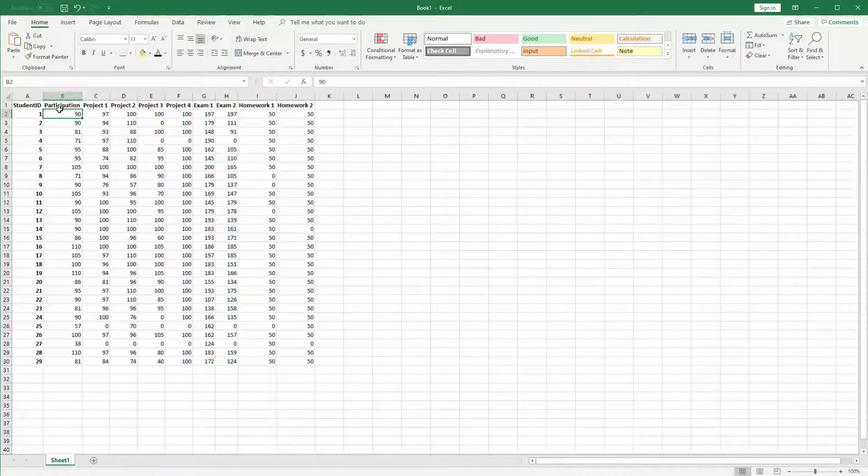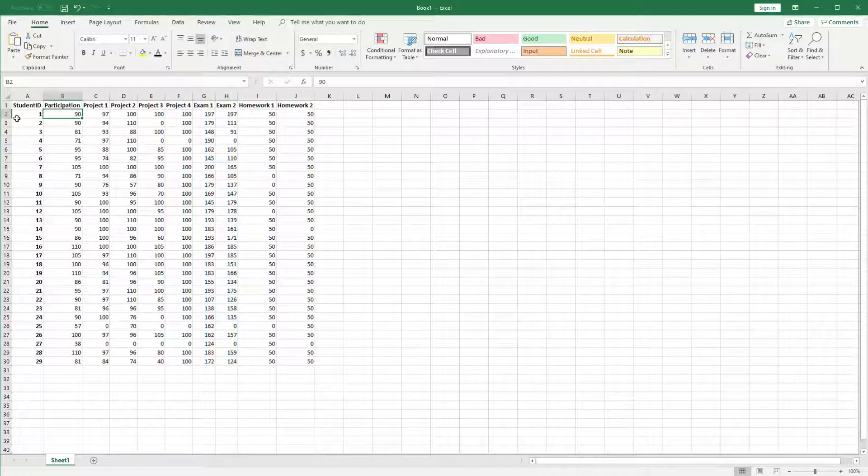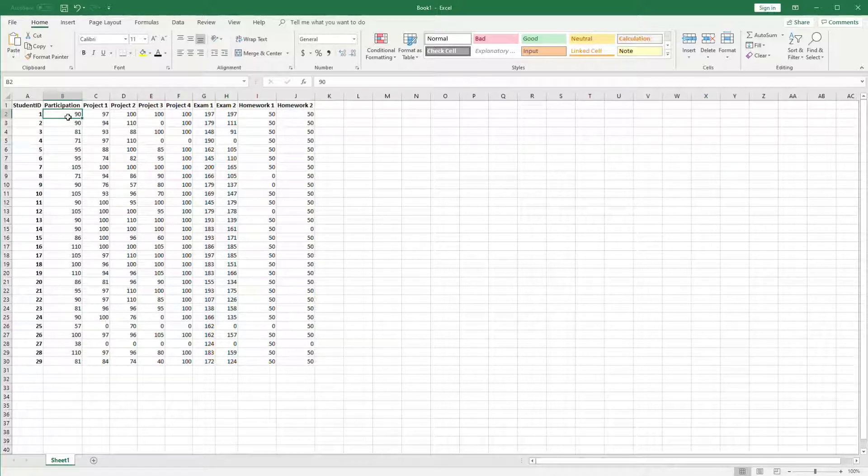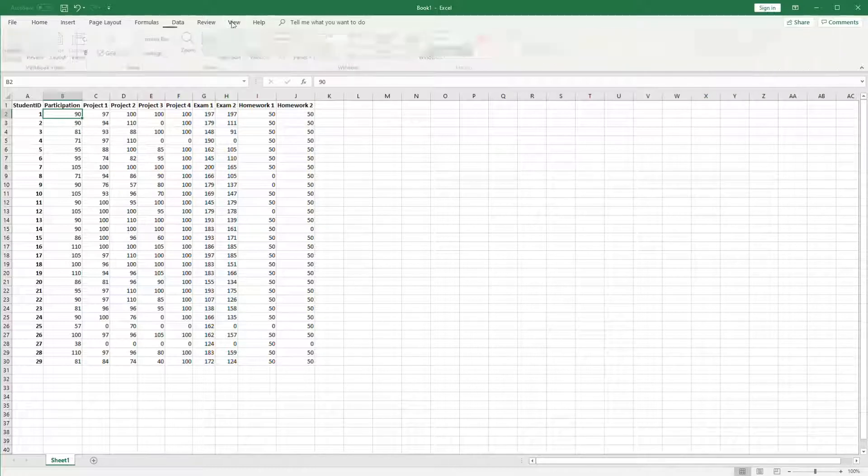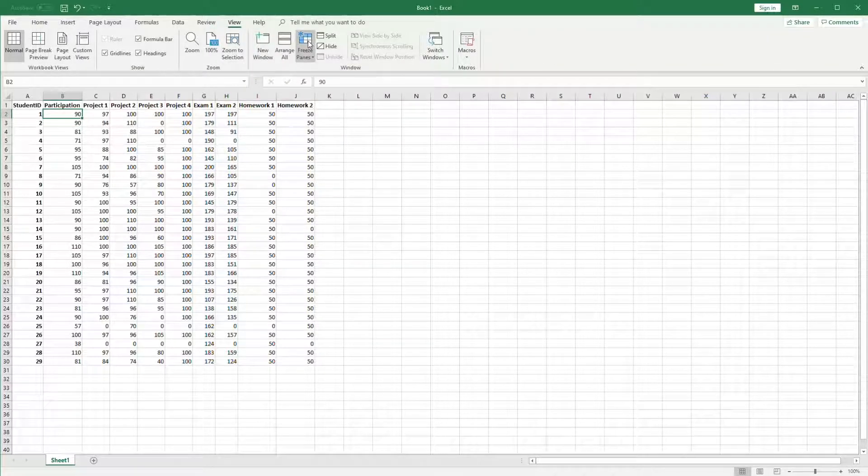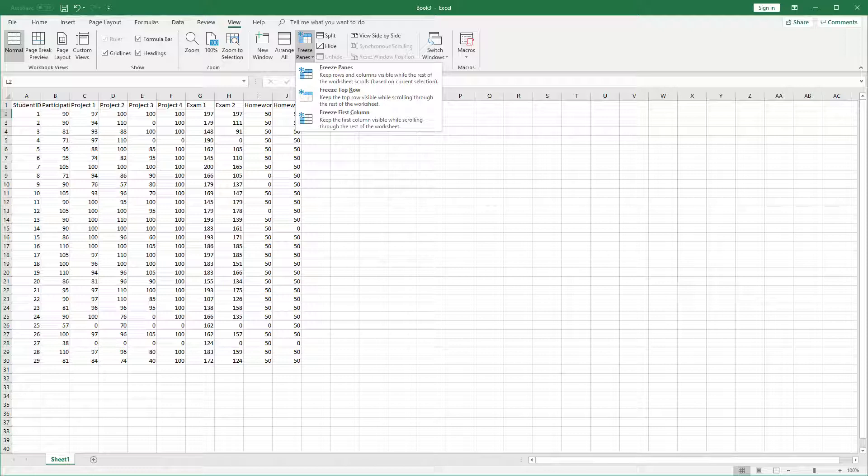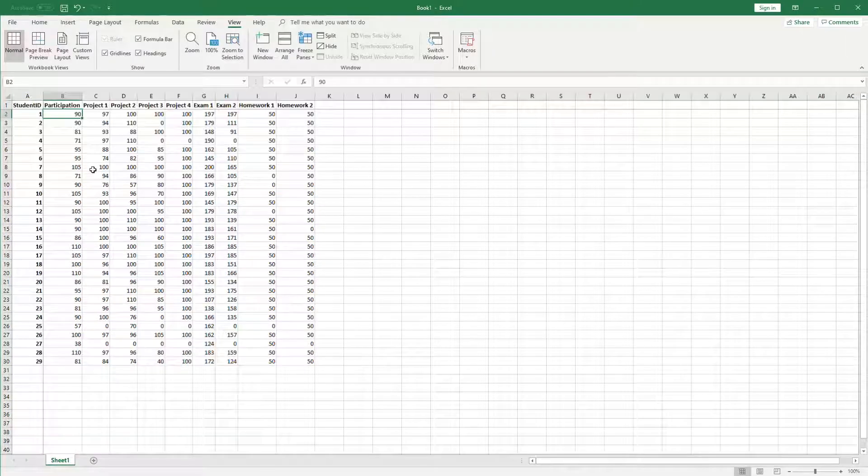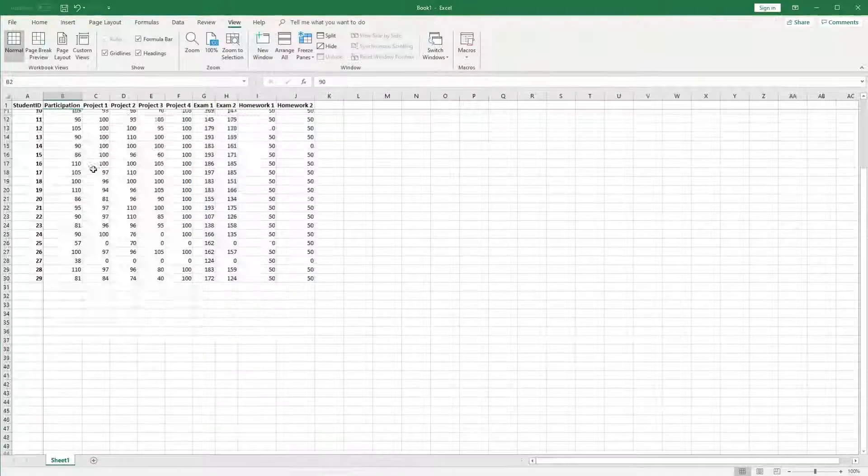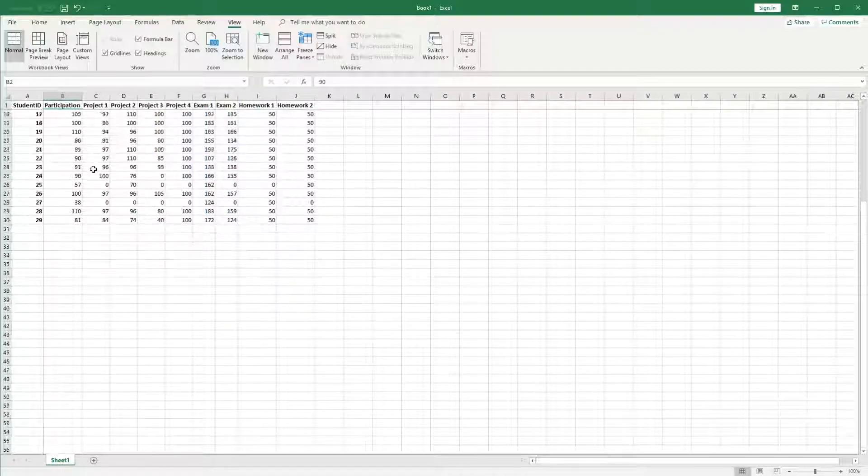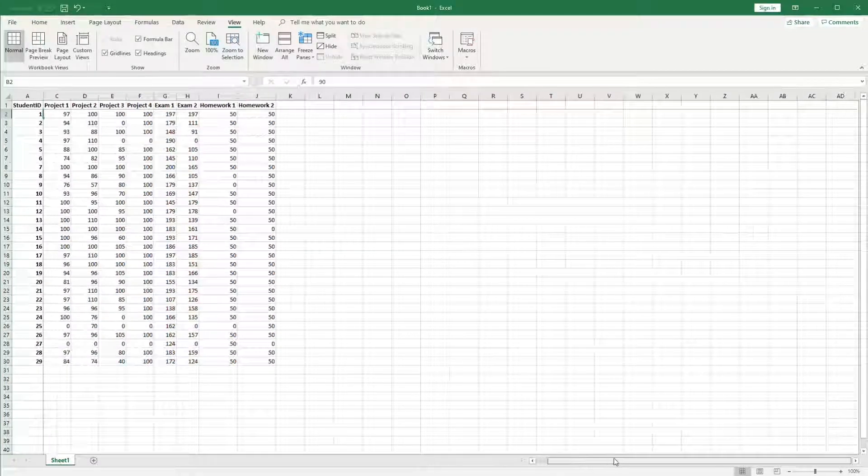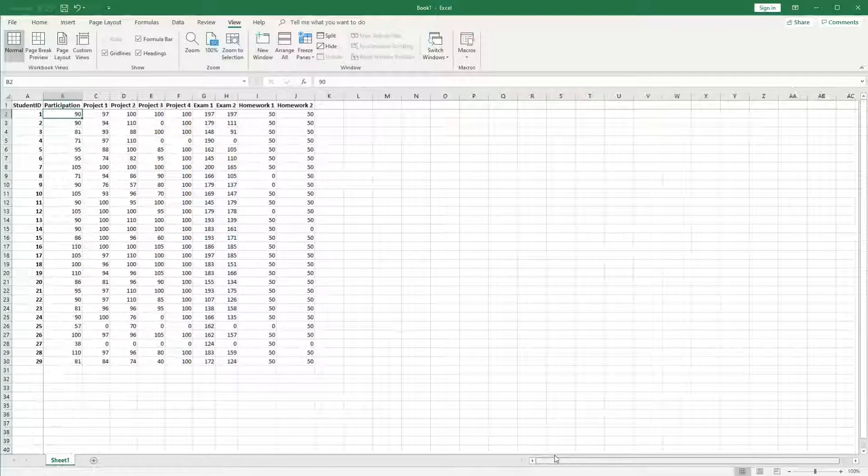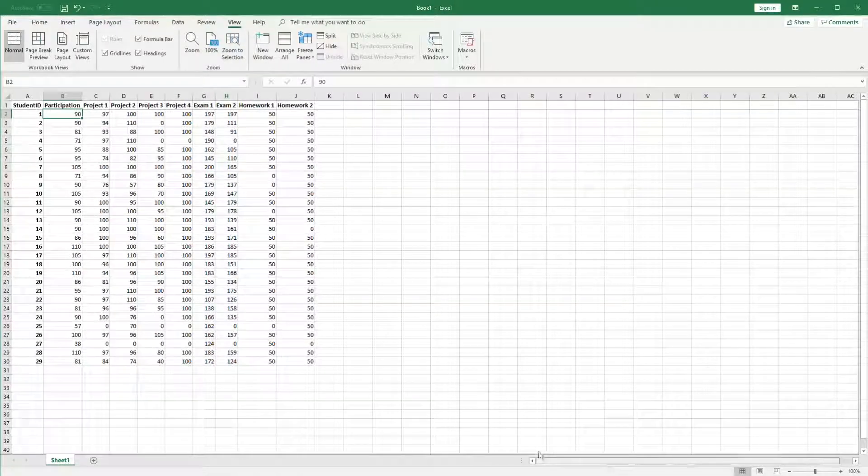We do this by clicking on the first row below the header and the first column to the right of the row headers. Then we go to the view tab and click on freeze panes, and you'll see there are options for freezing the top row in place, the first column in place, or both. When we click on freeze panes and scroll down, the column headers stay visible, and when we scroll to the right the student ID stays visible.